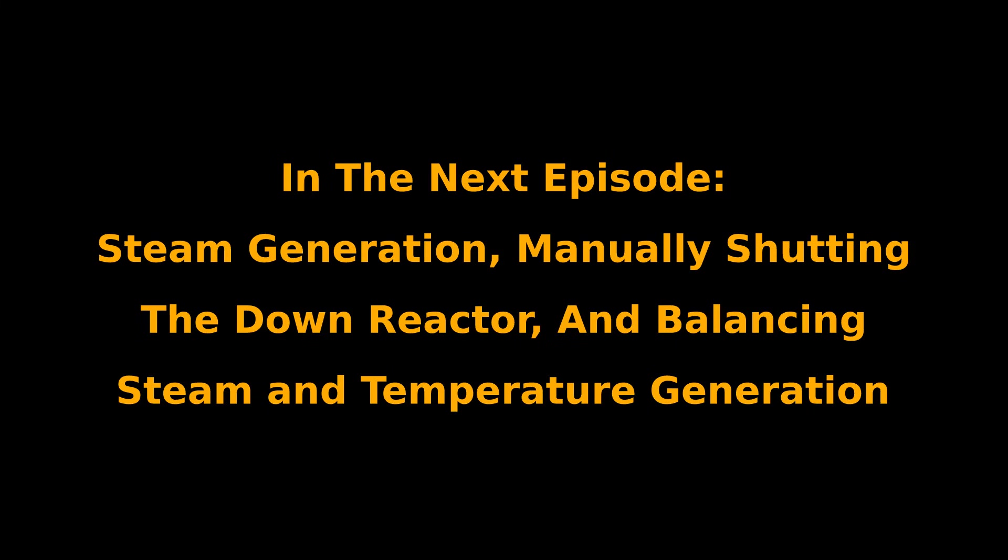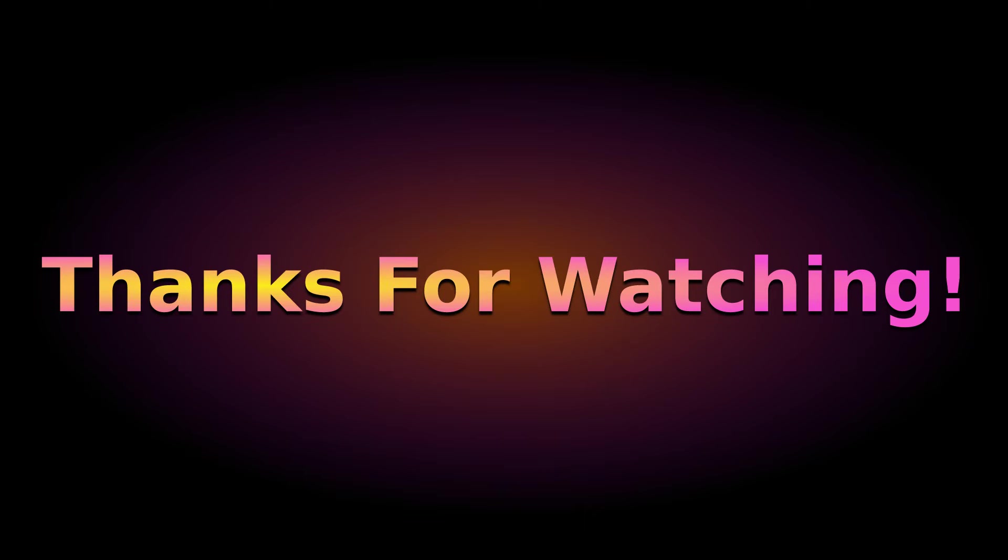In the next episode, we will focus on steam generation, manually shutting down the reactor, and balancing steam and temperature generation. I appreciate you for watching this video. I'll see you in the next episode.